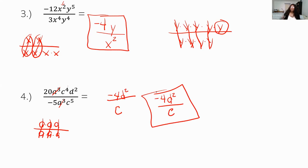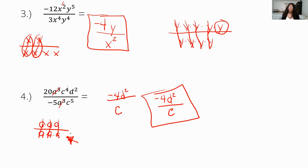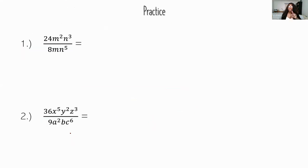When dividing, you subtract the exponents. The process of writing everything out is fine for understanding, but for timed tests like the SAT, ACT, or Accuplacer, where you may only have about two minutes per question, knowing these exponent properties quickly is essential. Now we're going to do some practice — two problems. Pause and try them, then come back and we'll go through them together.